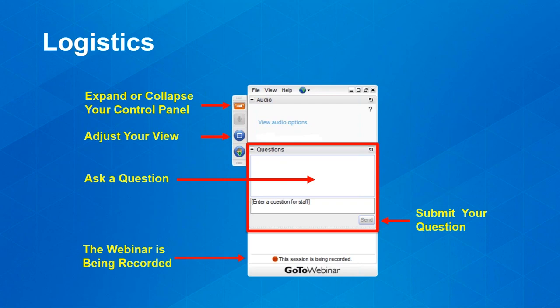Before we get started, please take a moment to note the webinar control panel on your screen. I'd like to encourage you to post your questions in the GoToWebinar questions dialogue box during the presentation. We will answer as many questions as time permits after the presentation, and if we can't answer all questions during today's allocated time, we'll answer them later in an FAQ which we'll distribute to all attendees. Please also note you can switch between telephone and computer speaker audio, and adjust your view to full or partial screen. Today's webinar is being recorded.